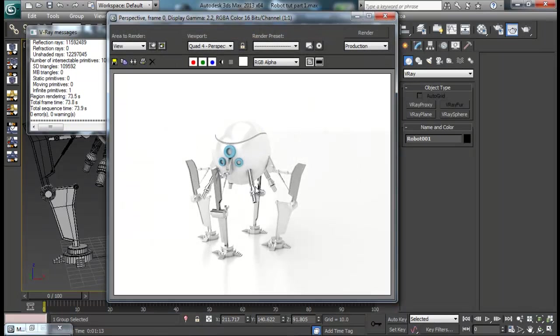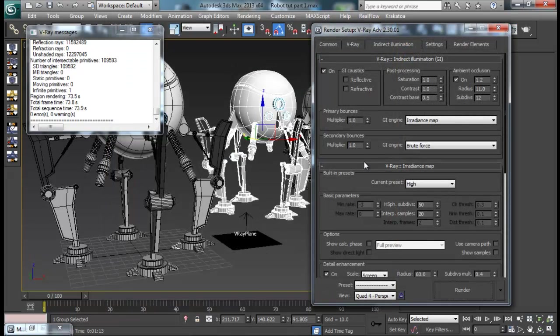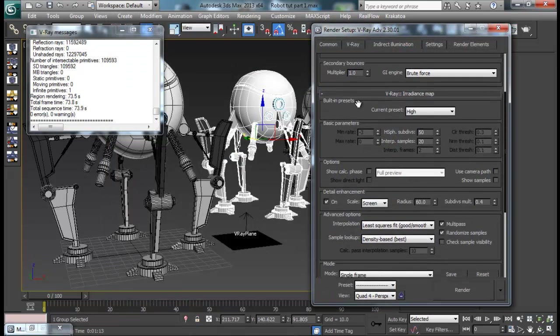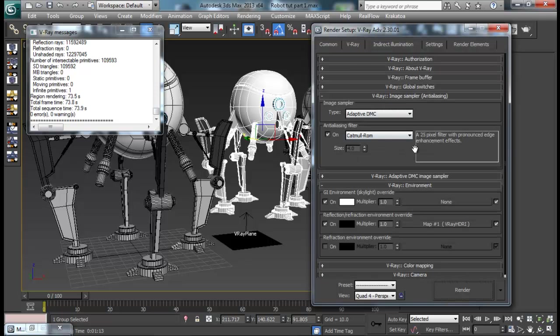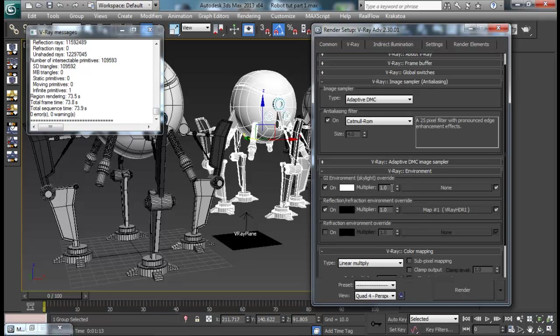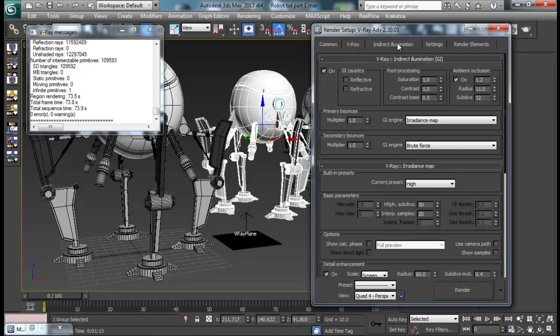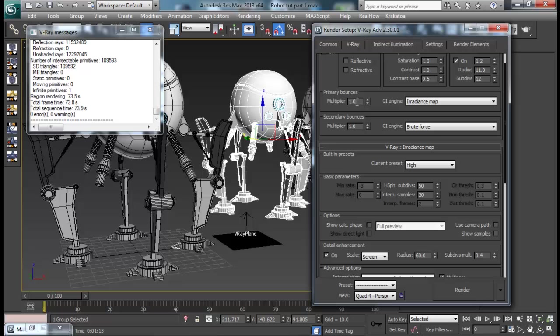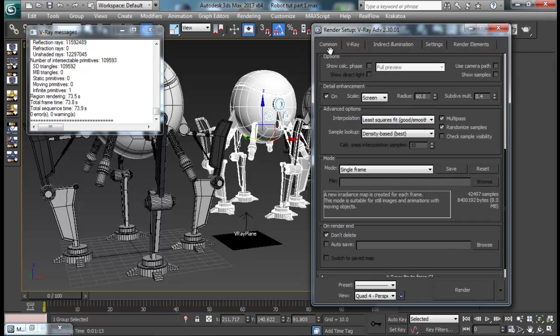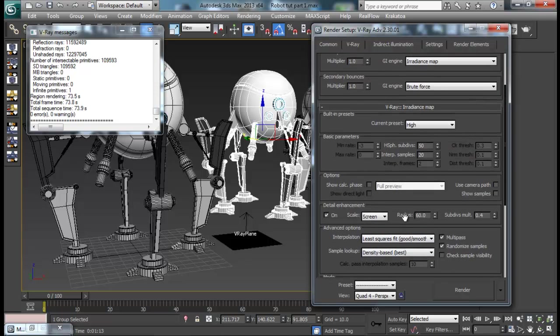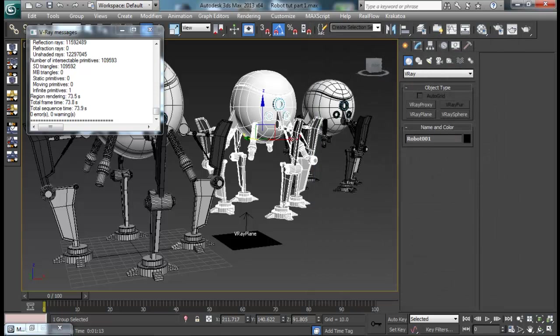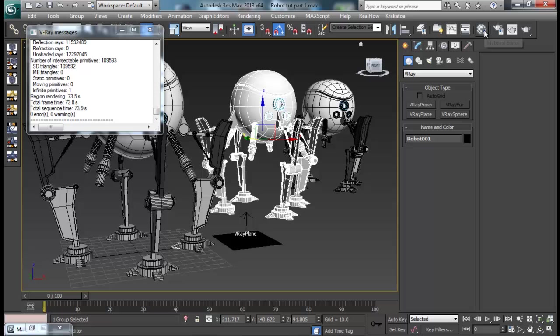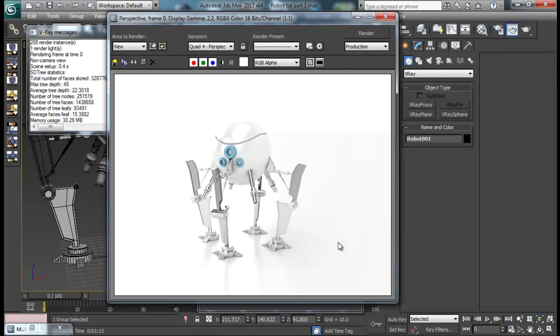One more thing you can do is if you don't like these colors a bit too bright, then you can also change some of those from here, I guess somewhere around color mapping. You can just reduce this multiplier, maybe 0.5 like that. And also primary bounces, secondary bounces right there. Or you can do is just take this render and take it into Photoshop and play around with some brightness and contrast or curves and you can really get some cool result.